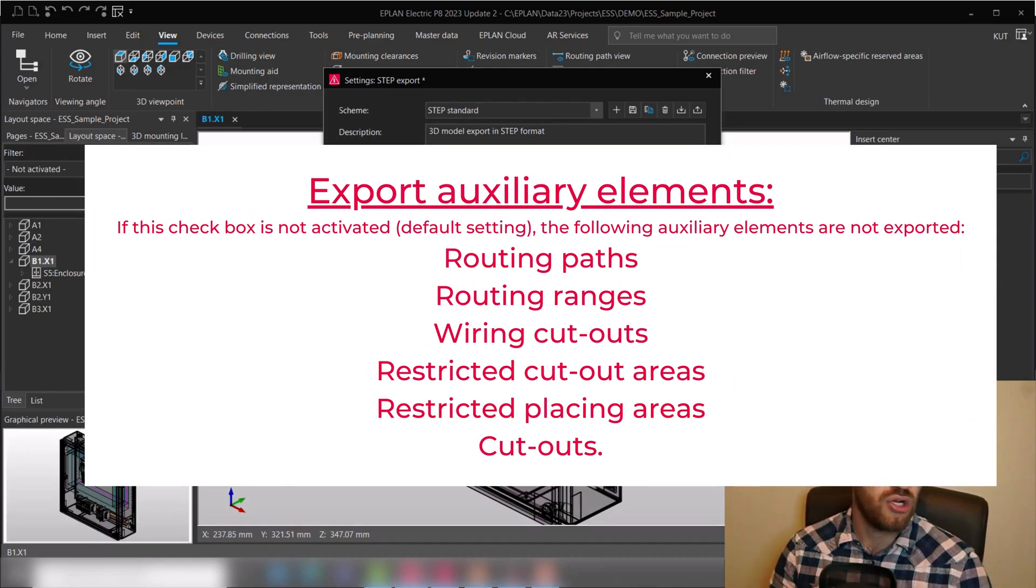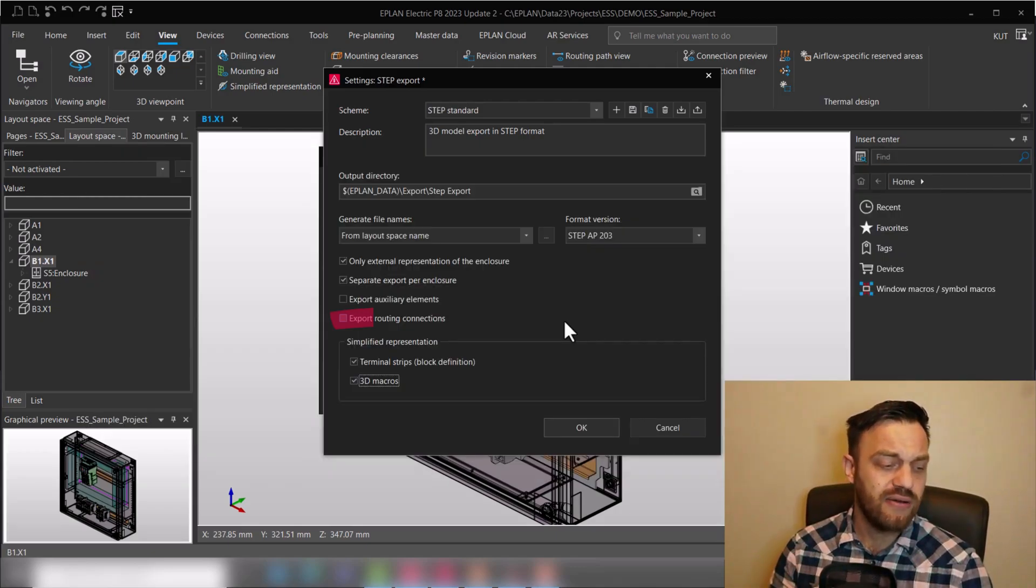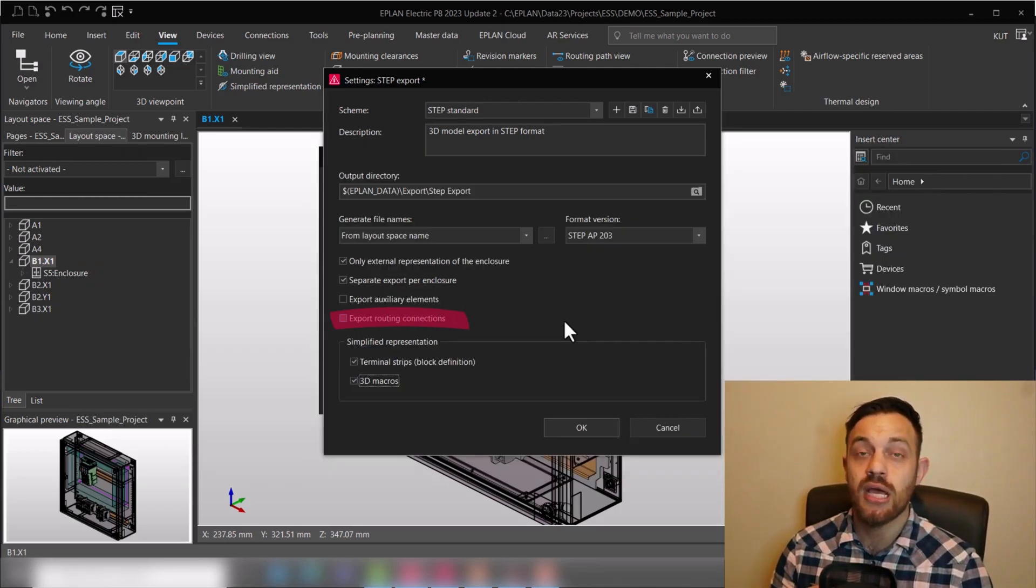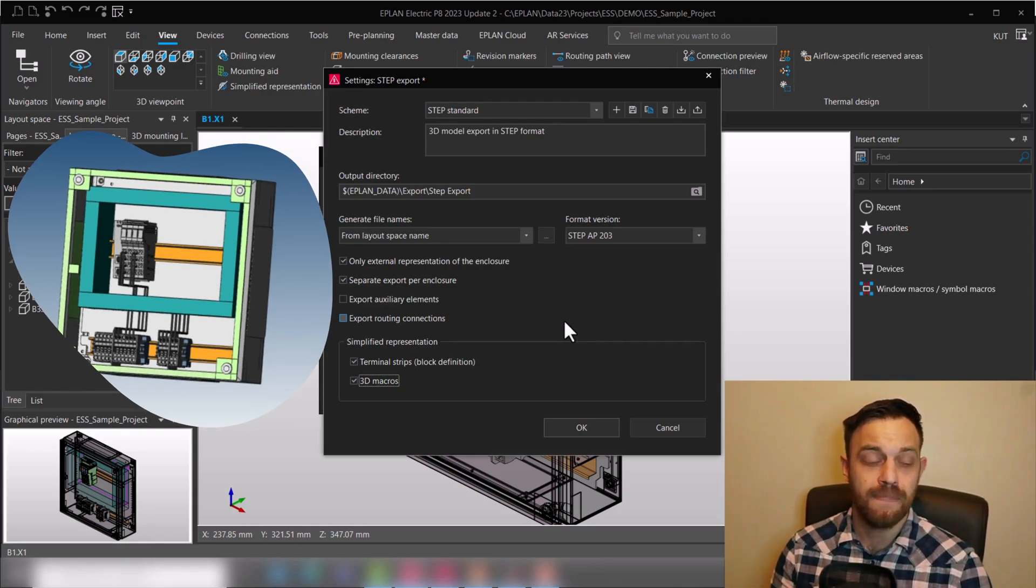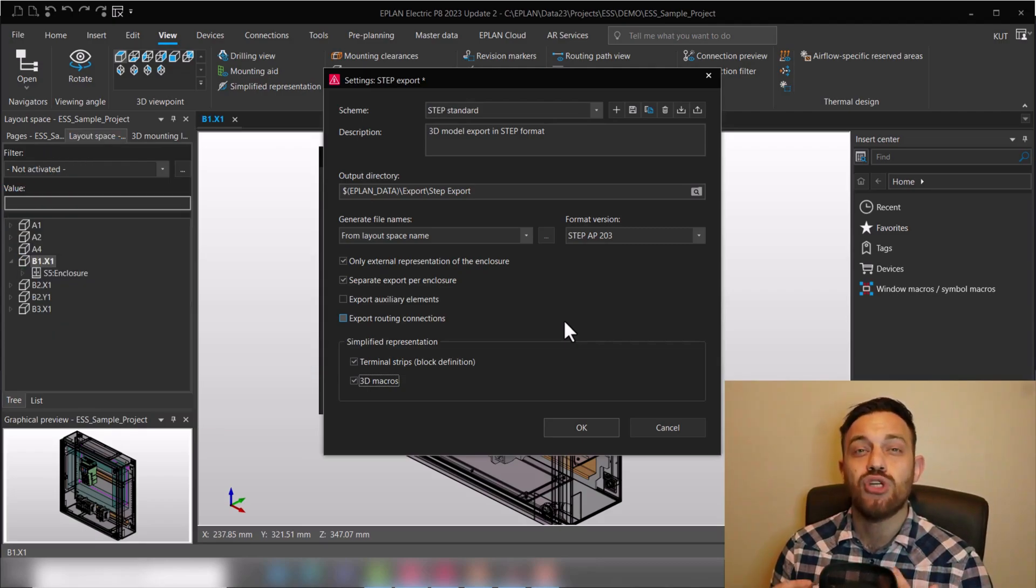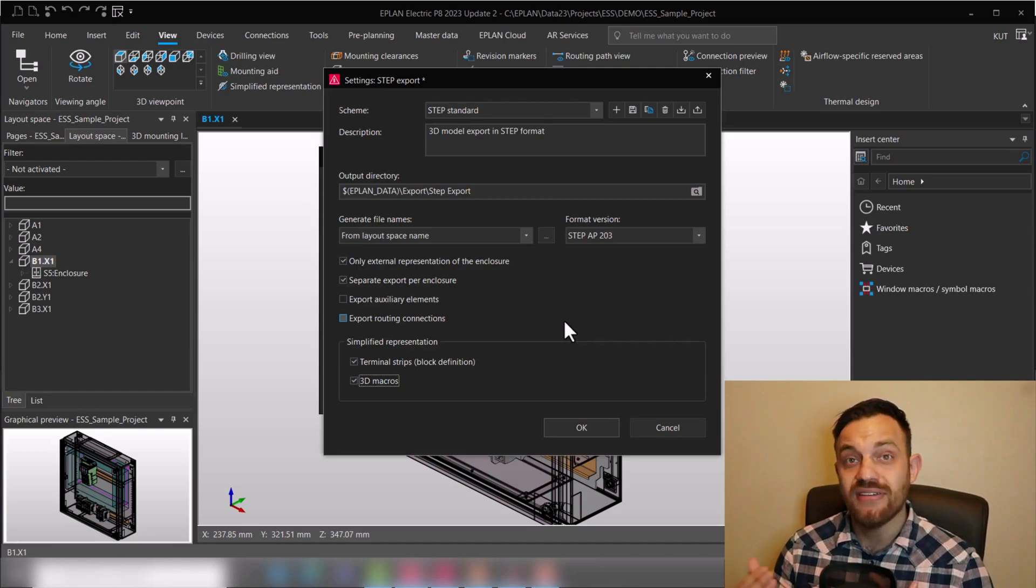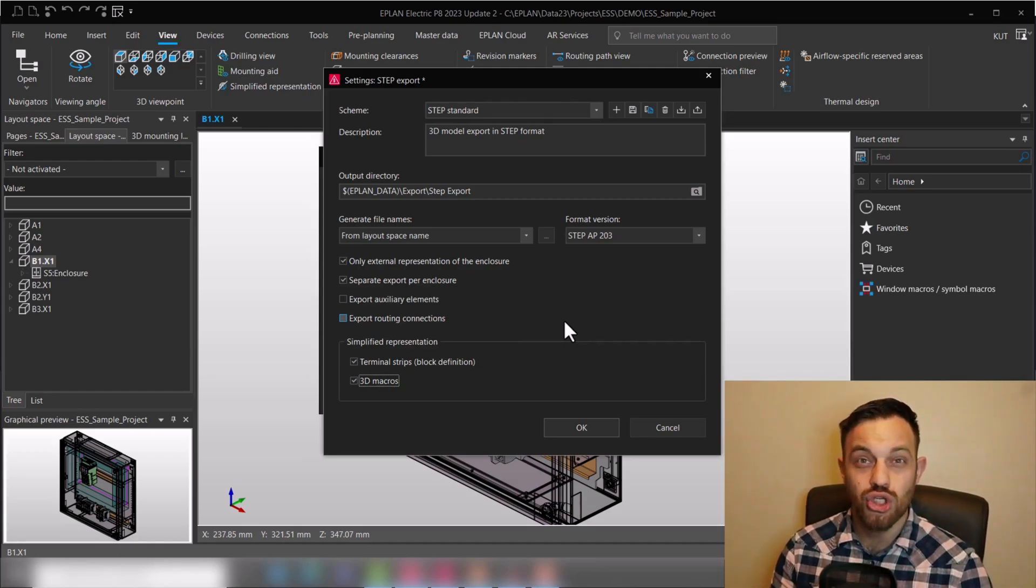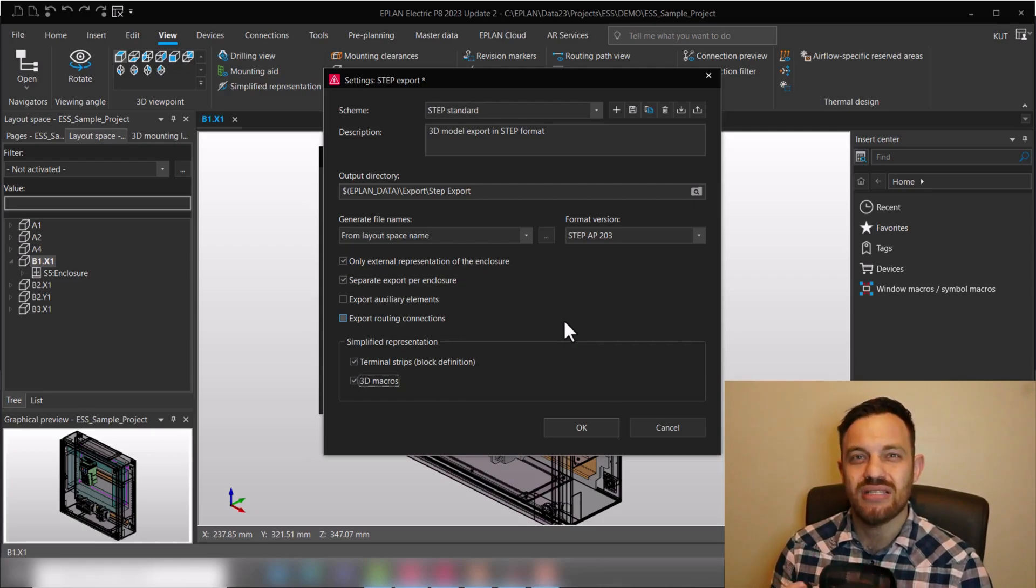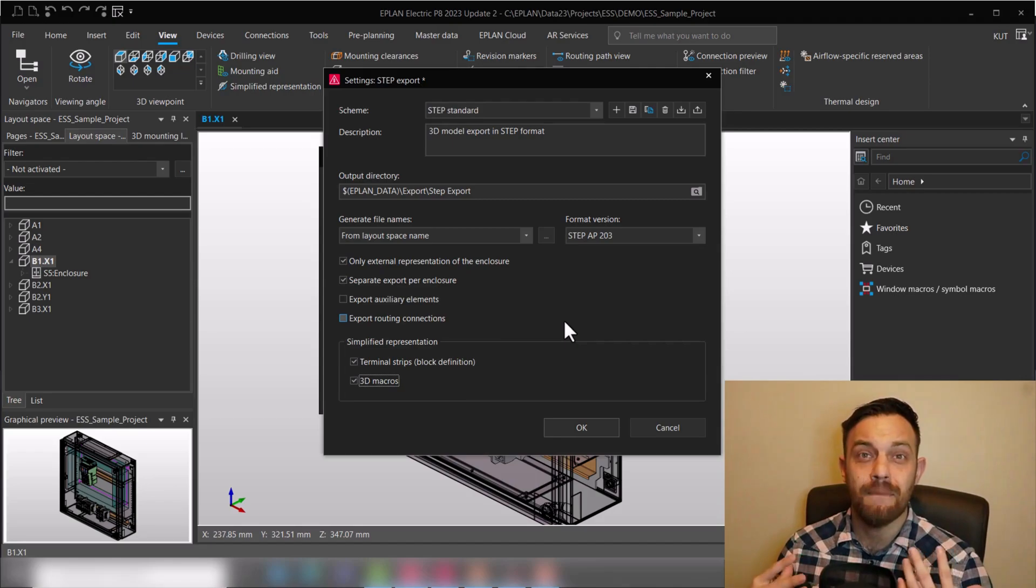Then lastly you have here 'export routing connections.' Export routing connections will export the wires out of EPLAN Pro Panel which we use in the routing and production element. Here is obviously important to know there is no electrical logic exported—it's just the graphical representation of the wires since the step is a mechanical export.